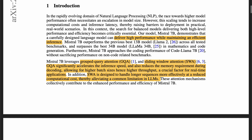They used group query attention and sliding window attention. Group query attention accelerates the inference speed, reduces memory requirements, and allows higher throughput. Sliding window attention handles longer sequences more effectively.